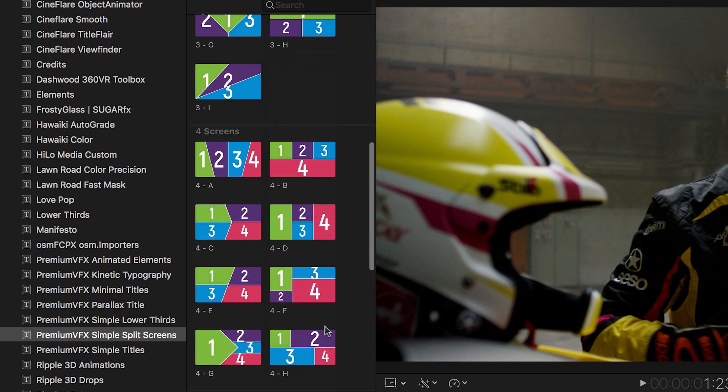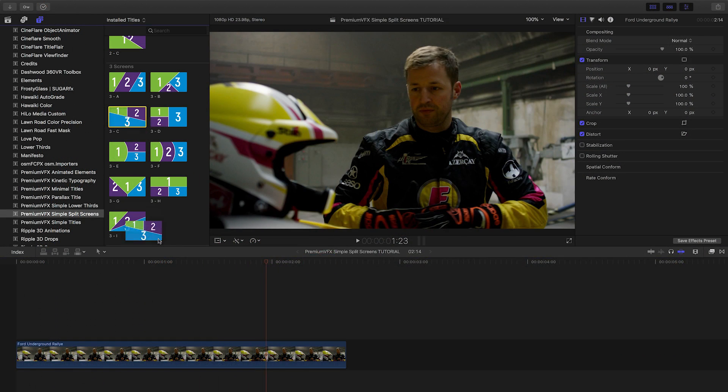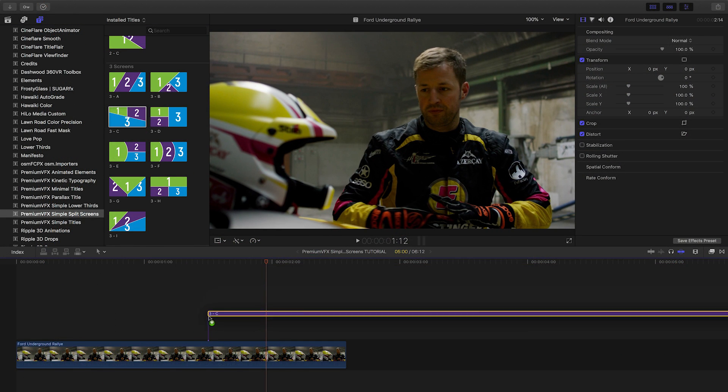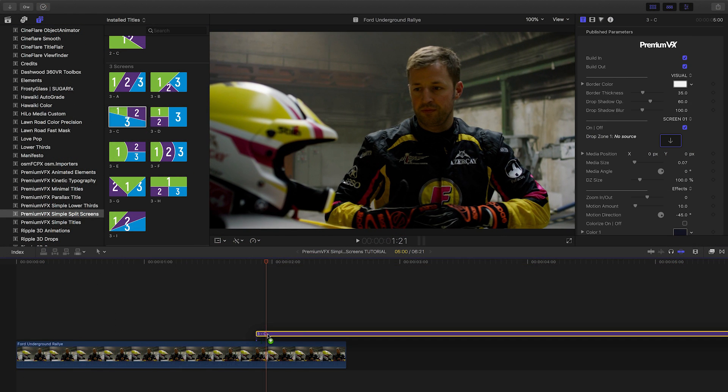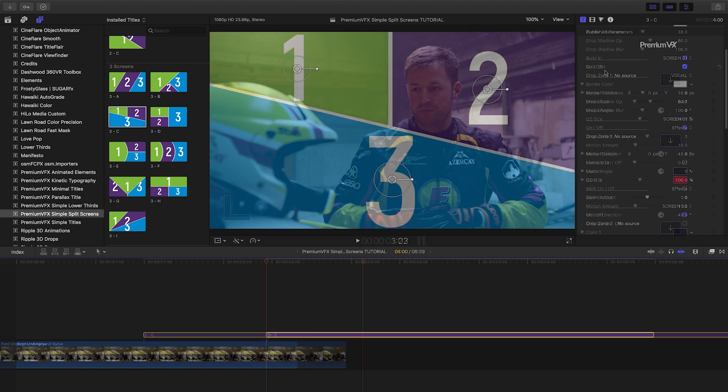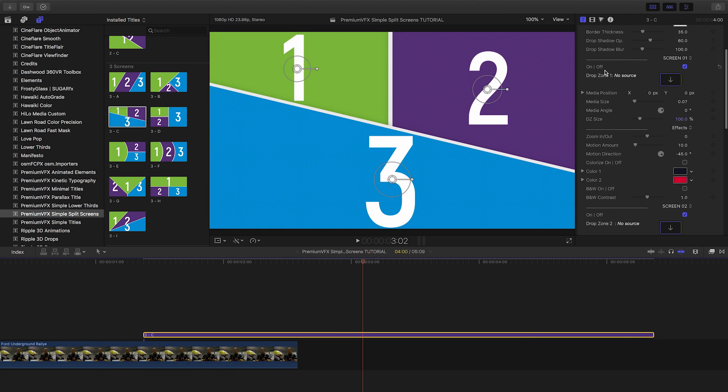Let's drag a three screen template to the timeline. You can drag it to the primary storyline or attach it to animate it in over another clip.